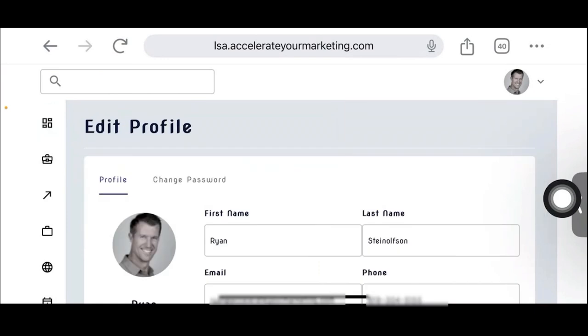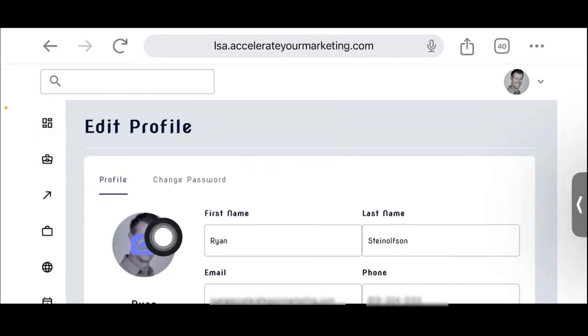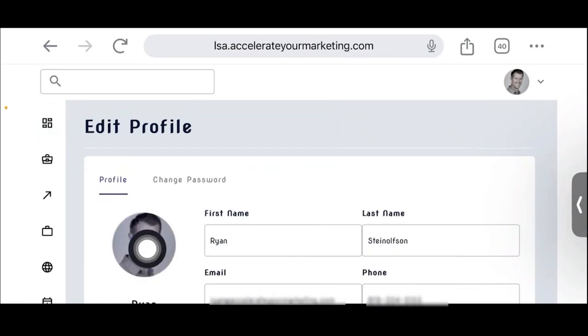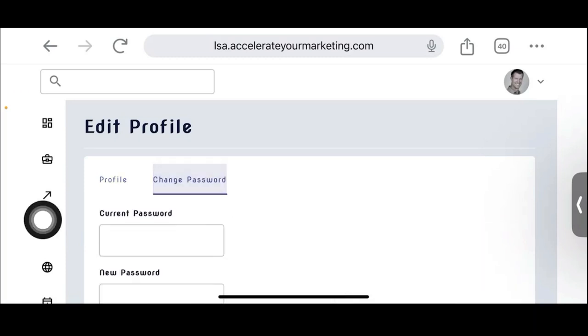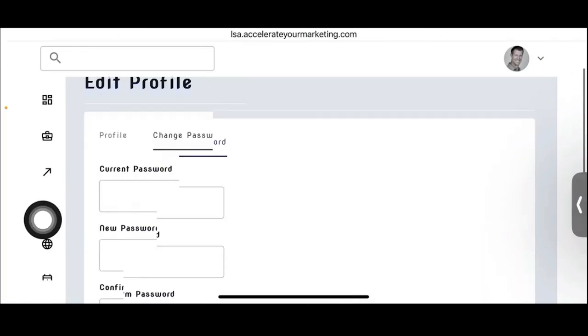All you have to do to edit your photo is just tap on the little camera icon. And this is also where you change your password.